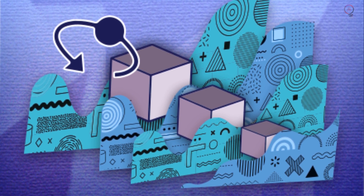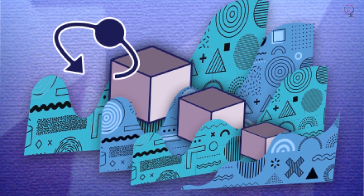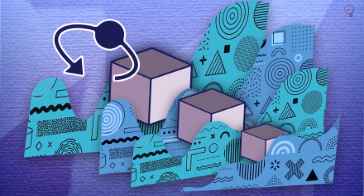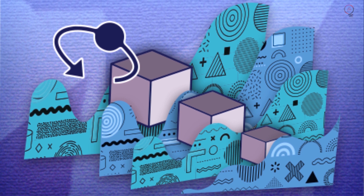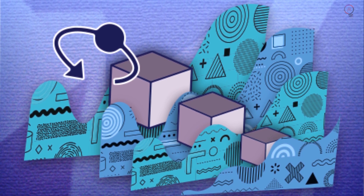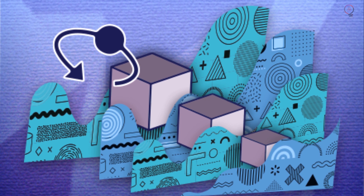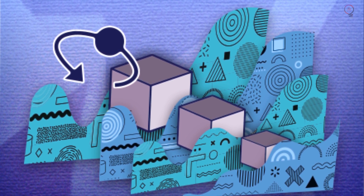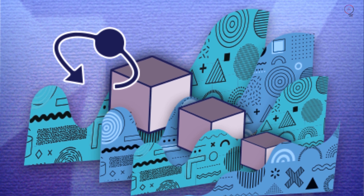As soon as you make a 2D layer 3D, you are instantly able to move around in 3D space because the camera is applied automatically. You can now animate from this viewpoint. This makes it more intuitive and fluid when combining 2D and 3D elements together.